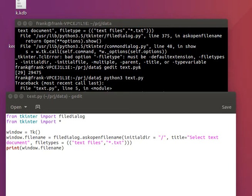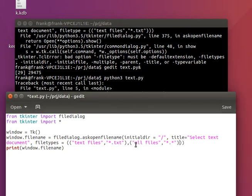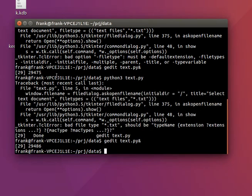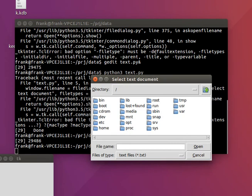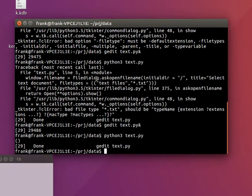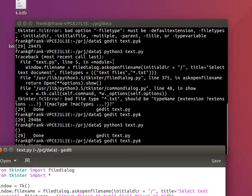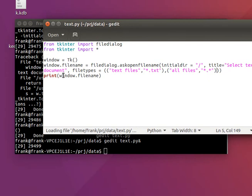And we can also include all files as well. There we got our file open window, so you can select a file, and if you select something, you would have the file name stored in the variable window.filename.